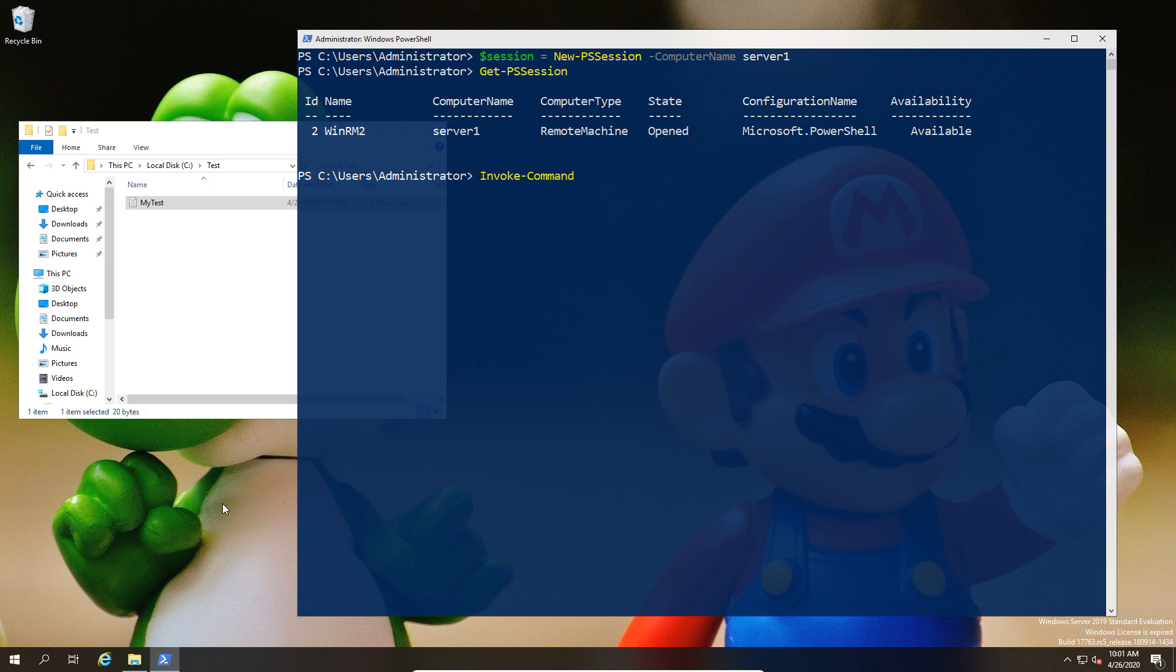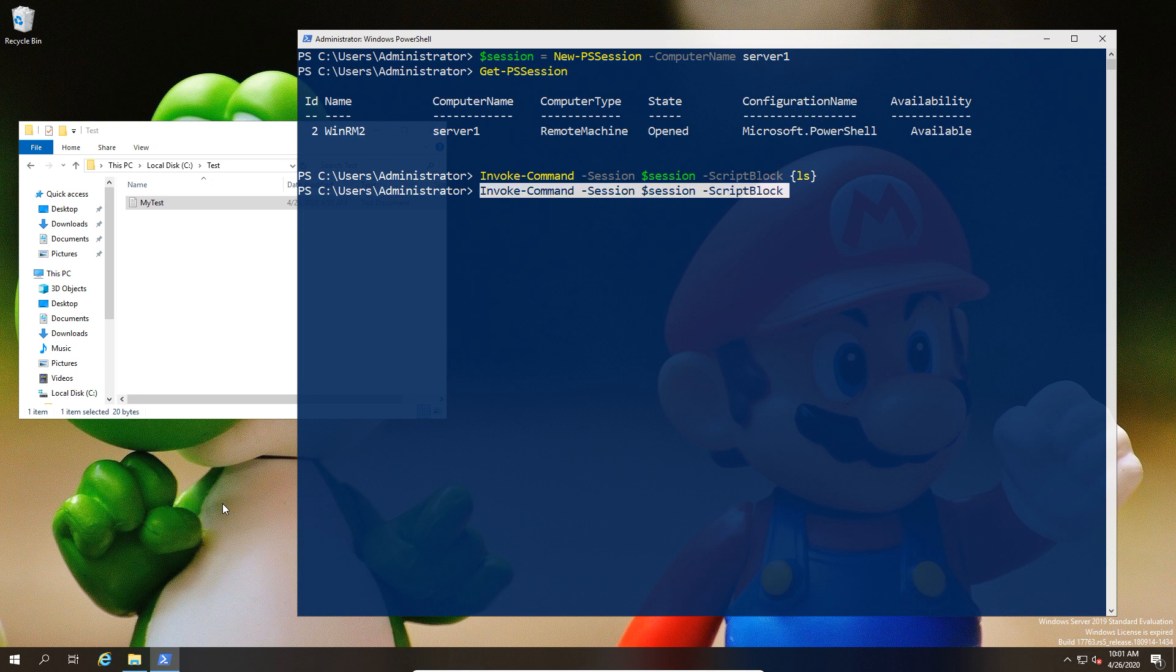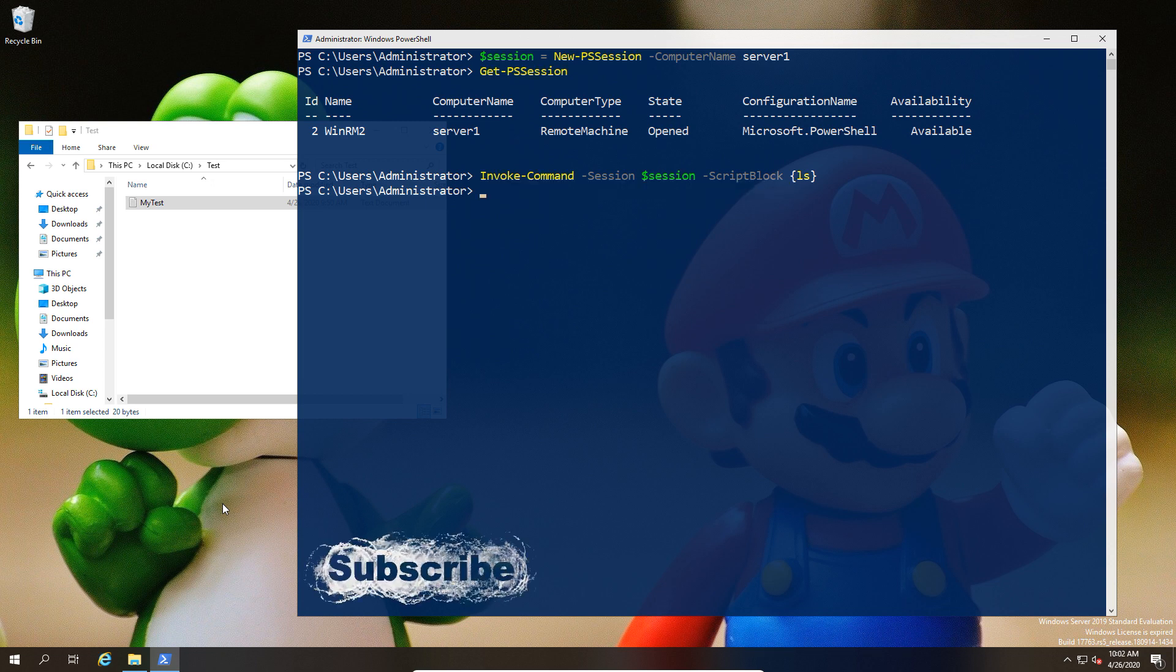As an example, we can now run an invoke-command. We can tell it to use the session, this is the name of my session, this is the script block I want you to run, and I'm going to give you a command. There's going to be no response from this because LS in this particular example is going to run against the directory of the user and that directory is empty, so there's no output.